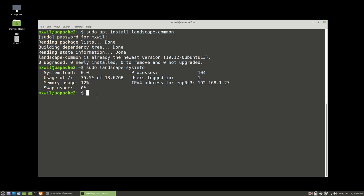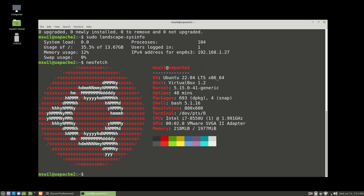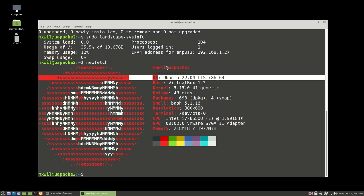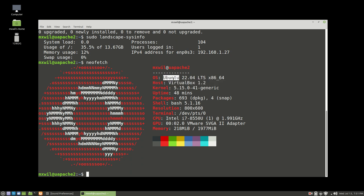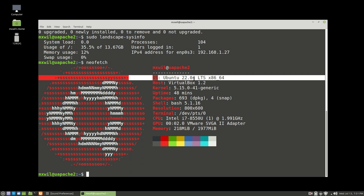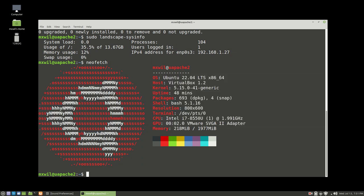You can also type in the command neofetch, and this will also show you some system information. It shows that we're running this server off of VirtualBox — it's a virtual machine — running Ubuntu 22.04 LTS, and you can see the rest of the information as well. Let's go ahead and clear the screen.